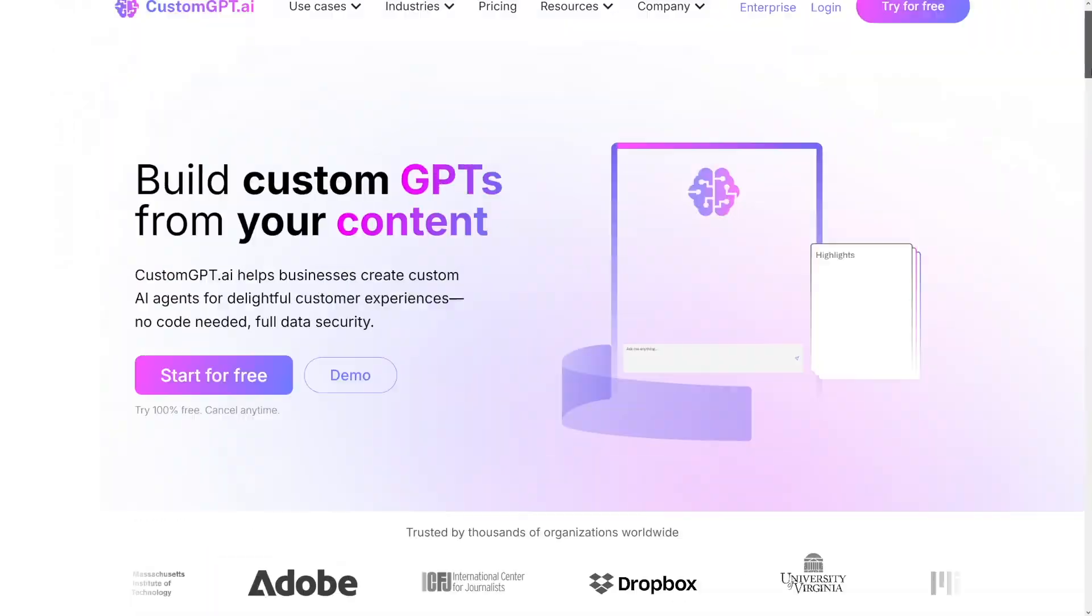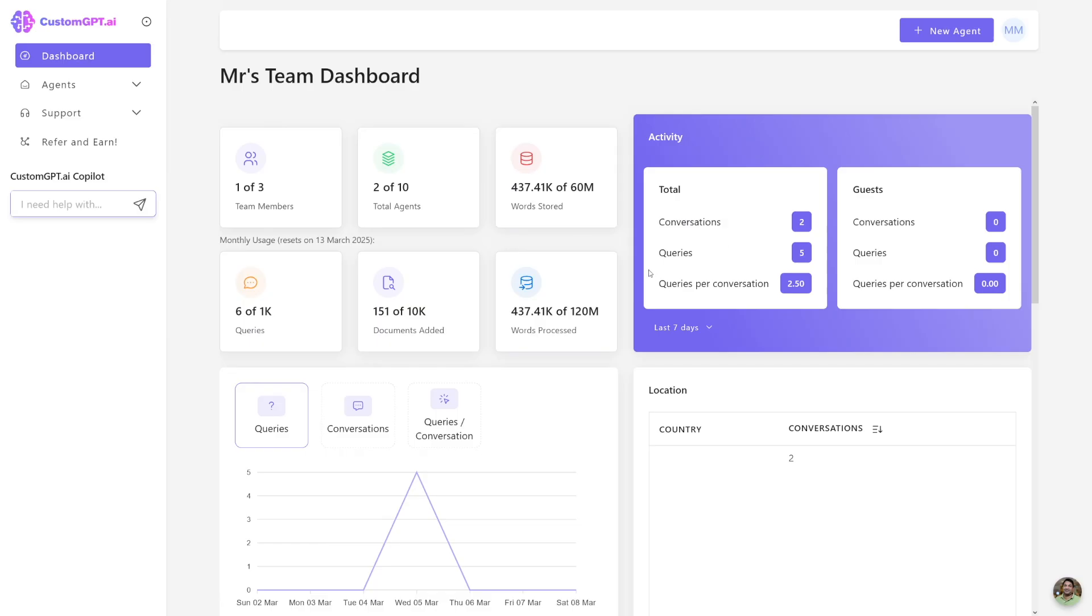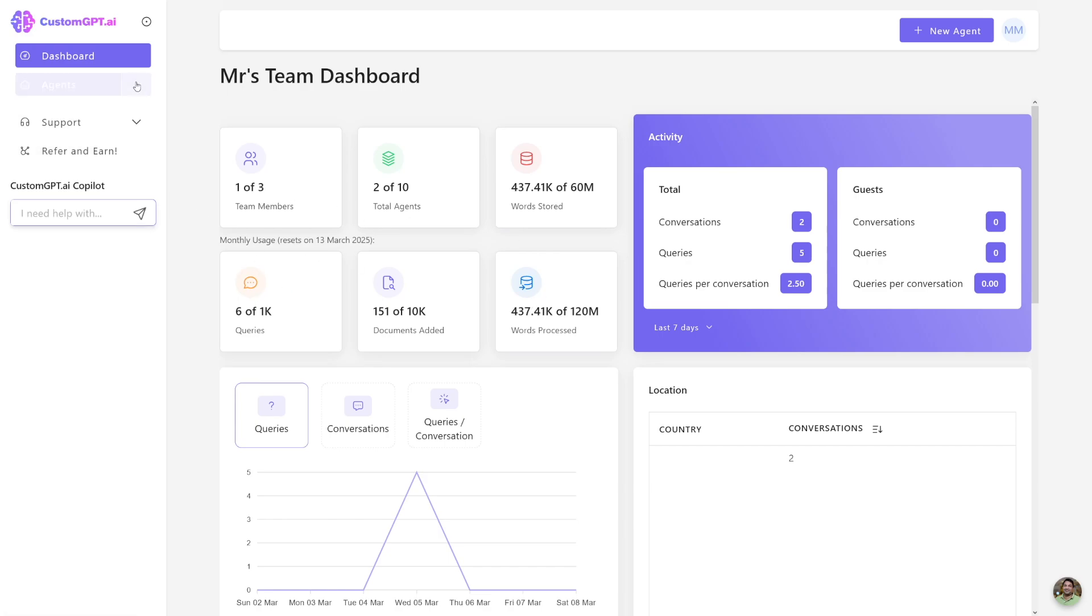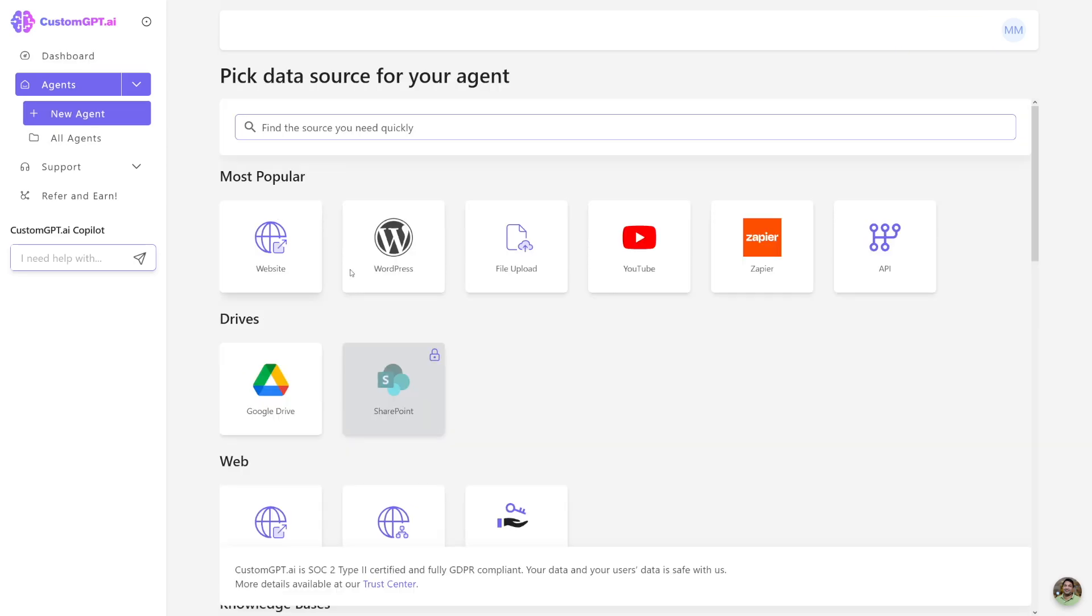So just create yourself an account. Log in. And then this is going to be your dashboard. Here you have your usual statistics. I don't care about that now. Here are the agents. If you want to create a new agent, just click on new agent here. And then a whole lot of things are going to open up. First of all, as you can see,